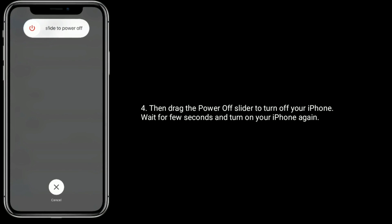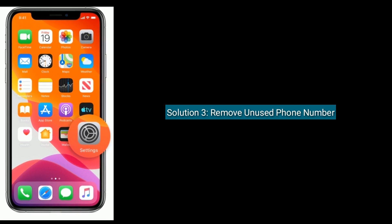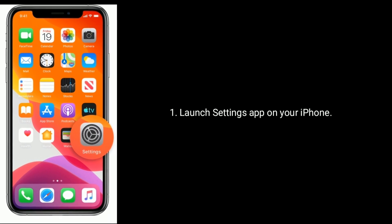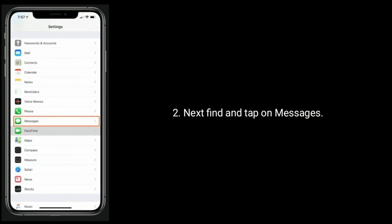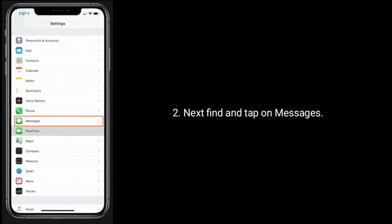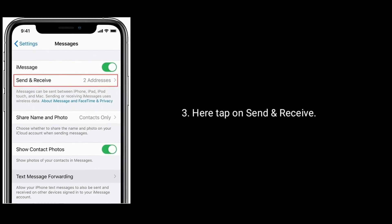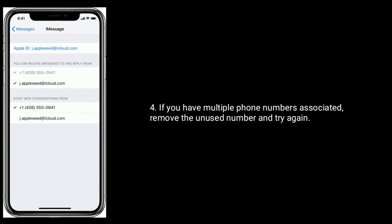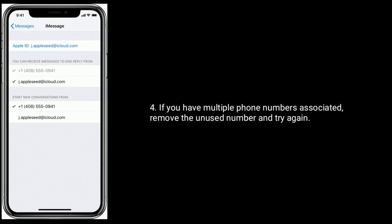Solution 3: Remove unused phone numbers. Launch the Settings app on your iPhone, find and tap on Messages, then tap on Send and Receive. If you have multiple phone numbers associated, remove the unused number and try again.